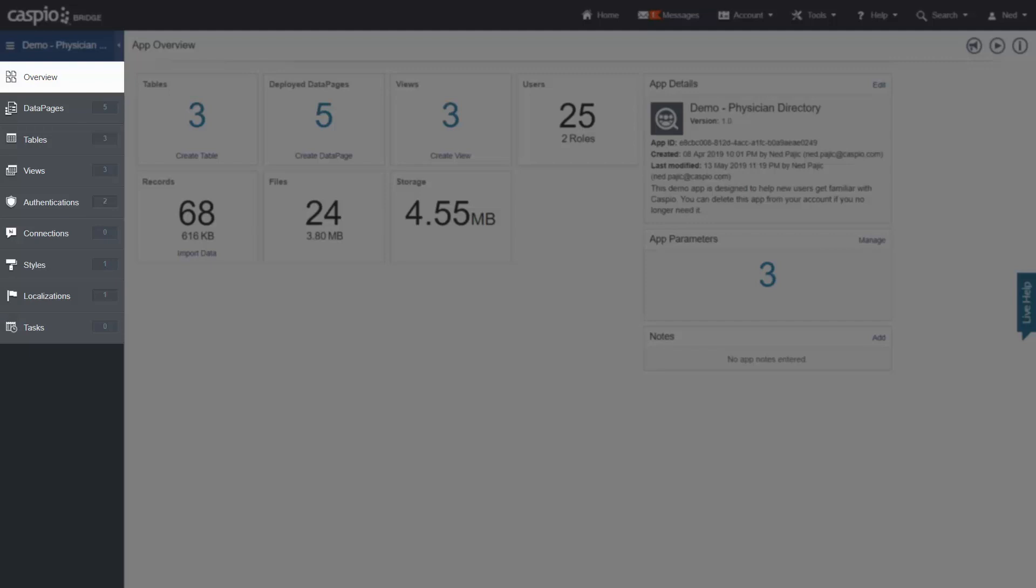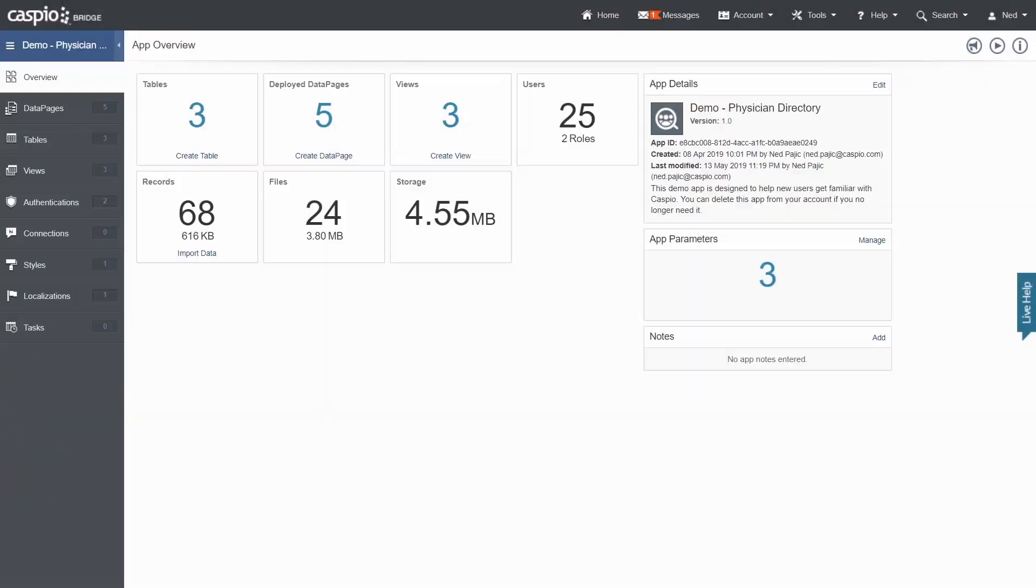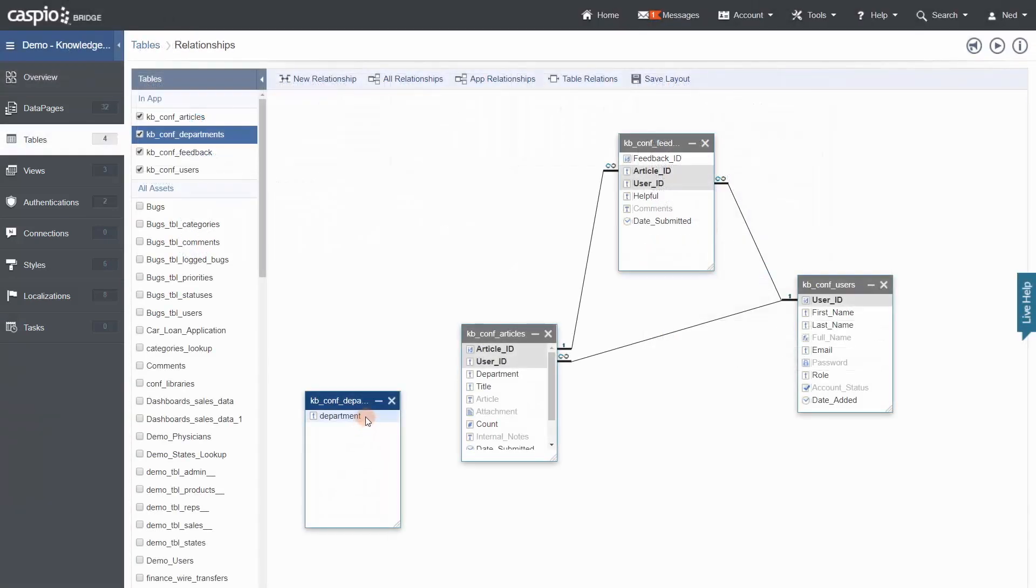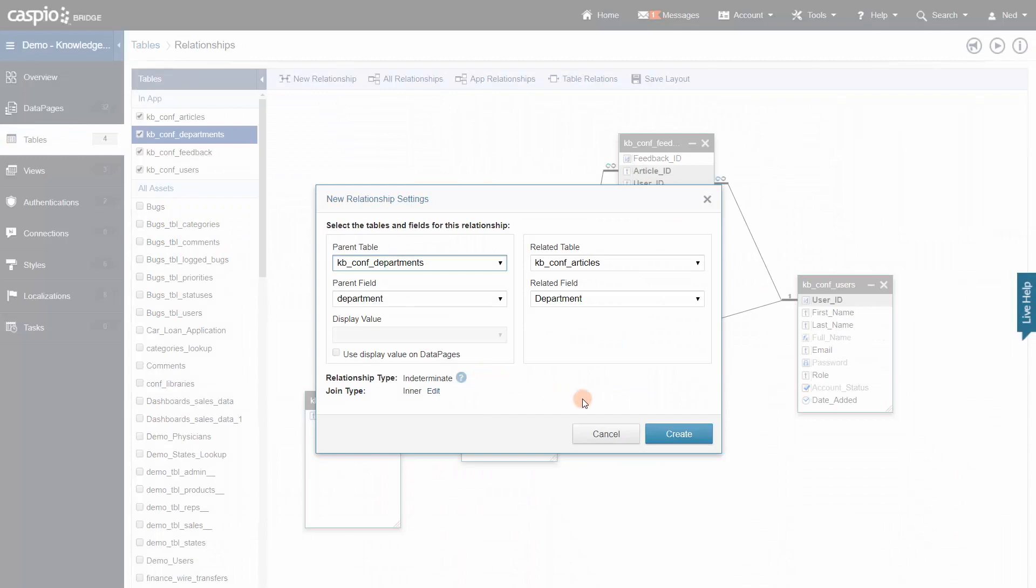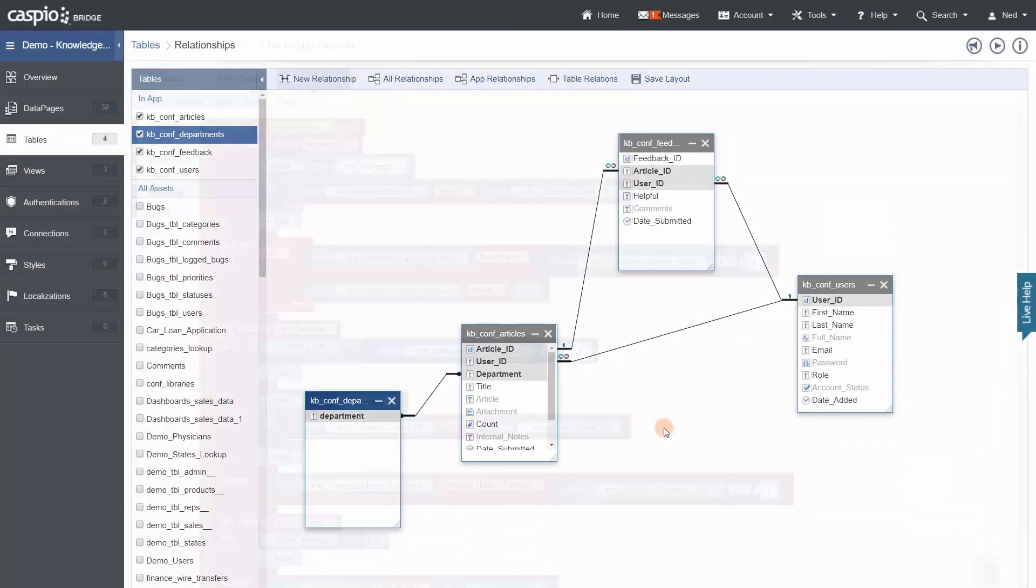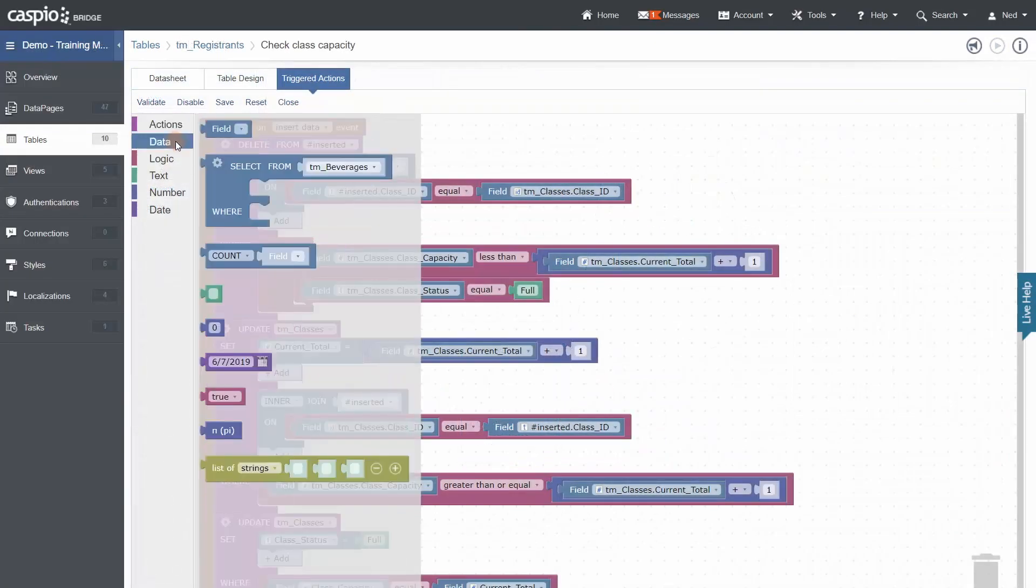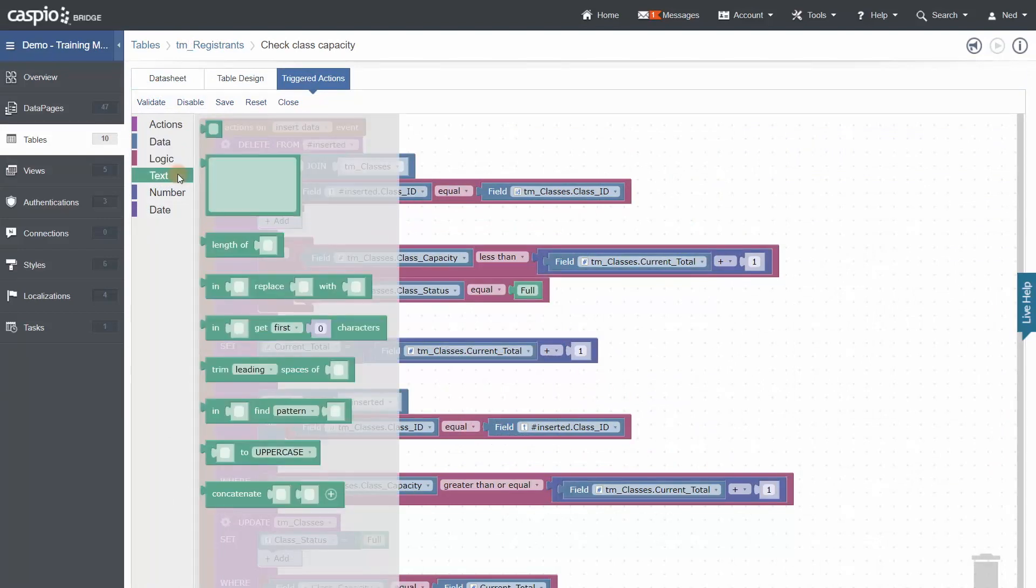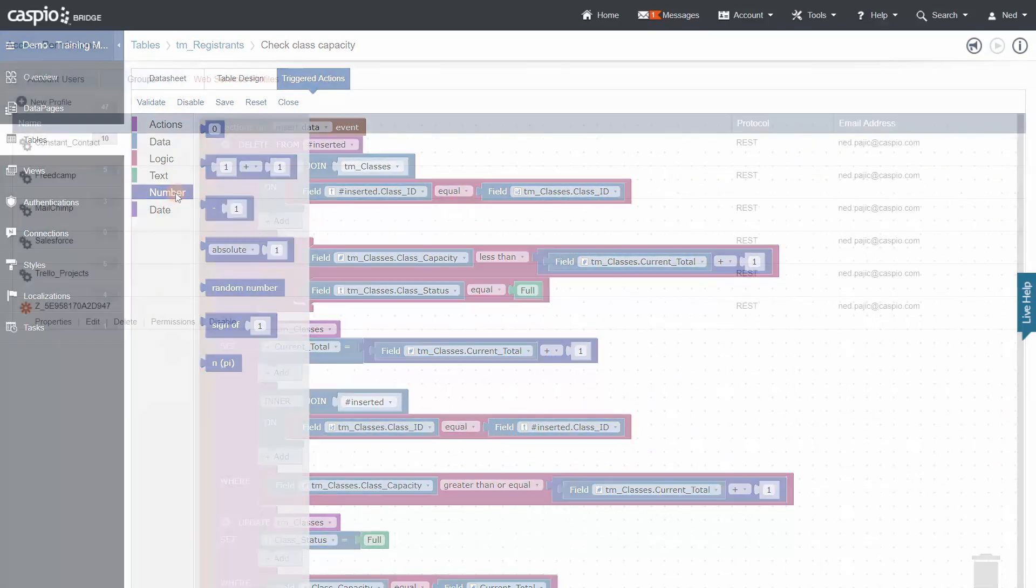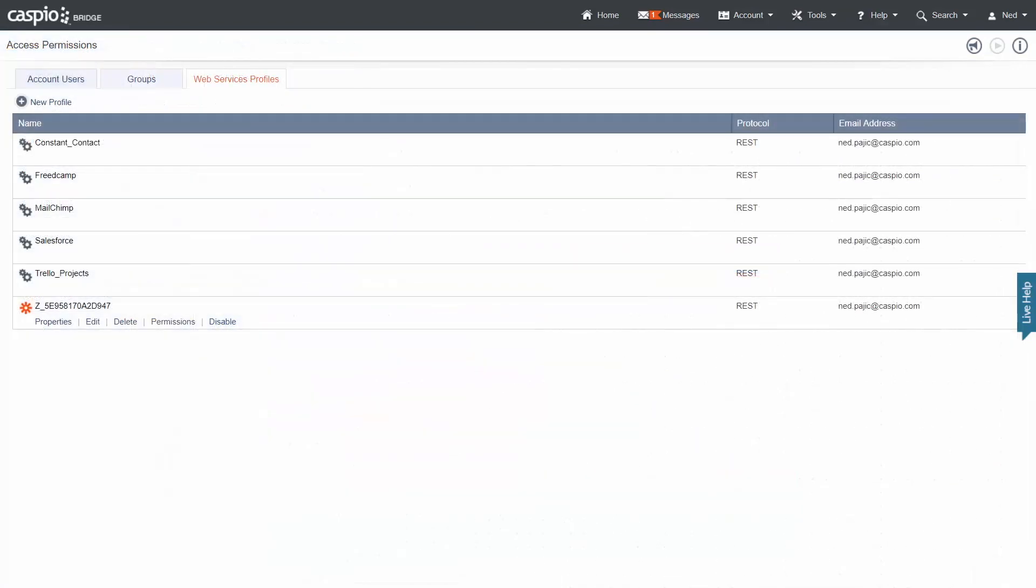A few other powerful capabilities I'd like to highlight. You can create simple to complex table relationships using visual tools, build custom workflows using triggers and tasks to automate business processes, and you can even connect your applications to over 1,000 online services using Caspio's built-in connector with Zapier.